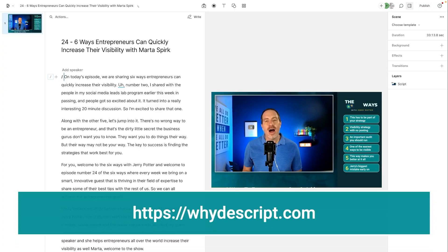I'm here right now in one of my favorite editing tools, Descript. If you're not familiar with it, I think it is the best editor for social media videos. I've linked to a video all about why that is in the description of this video. What we're going to do now is use one of their AI tools.